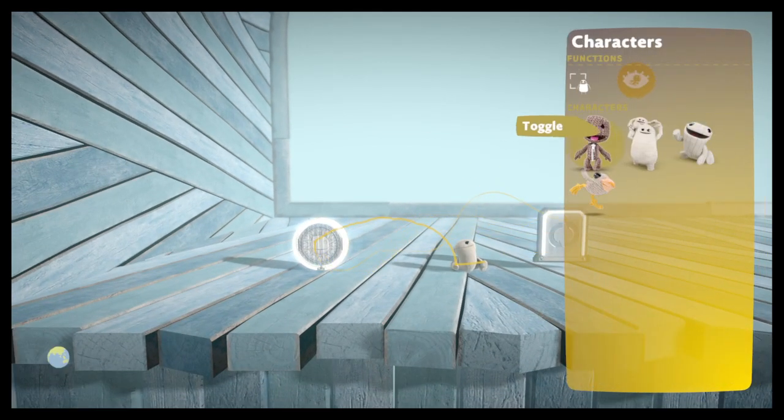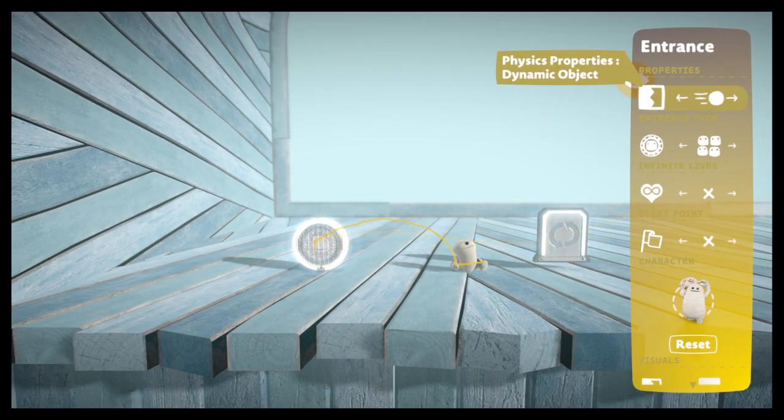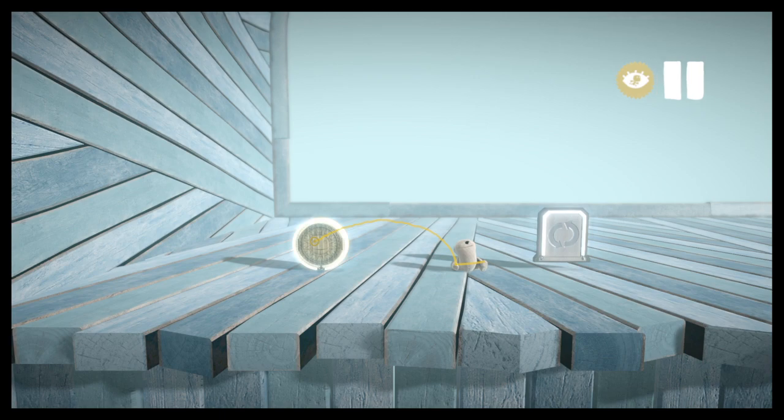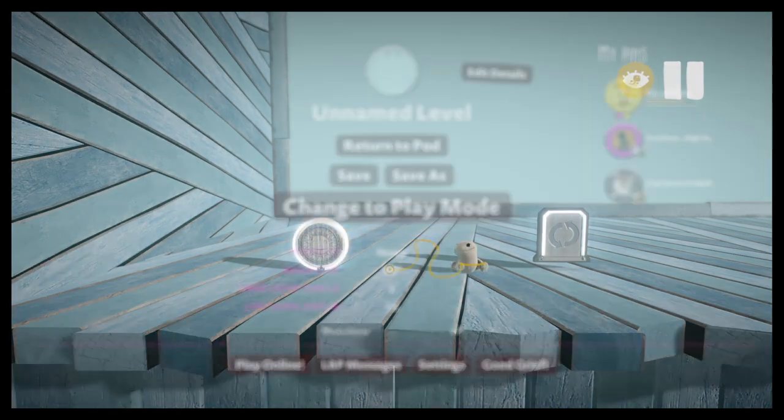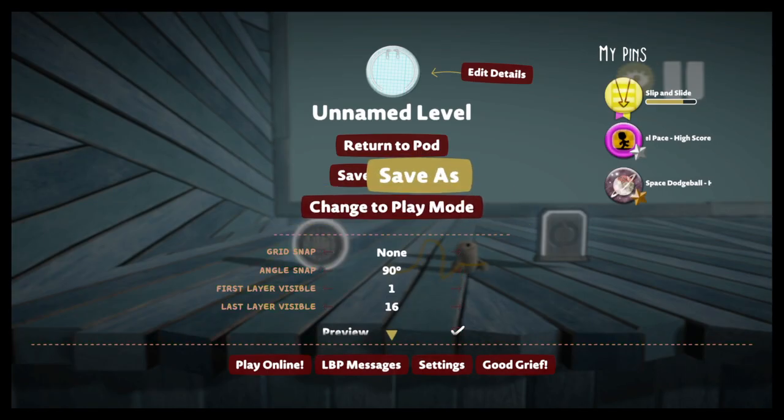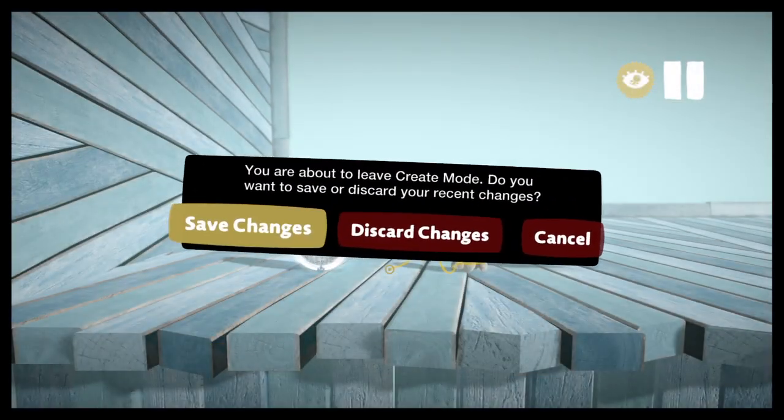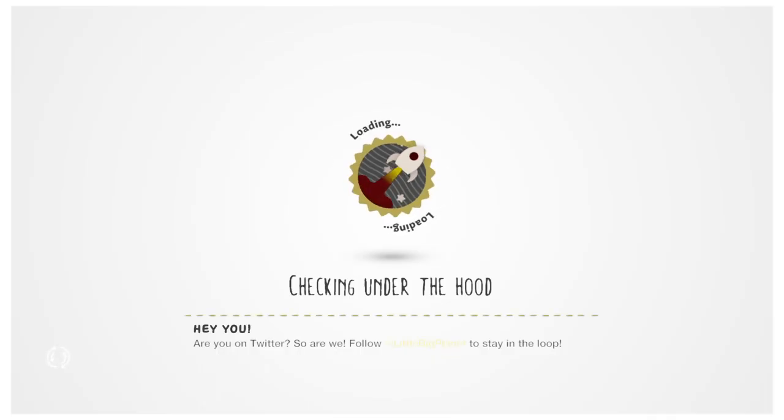The only way I know how to fix this is like setting the entrance to a character you can't transform into.